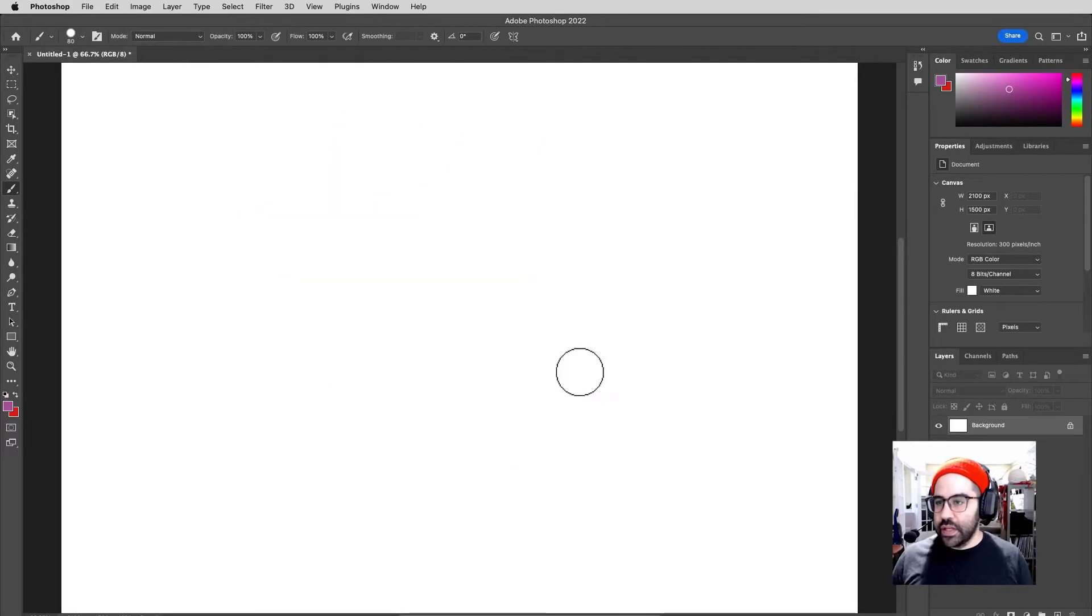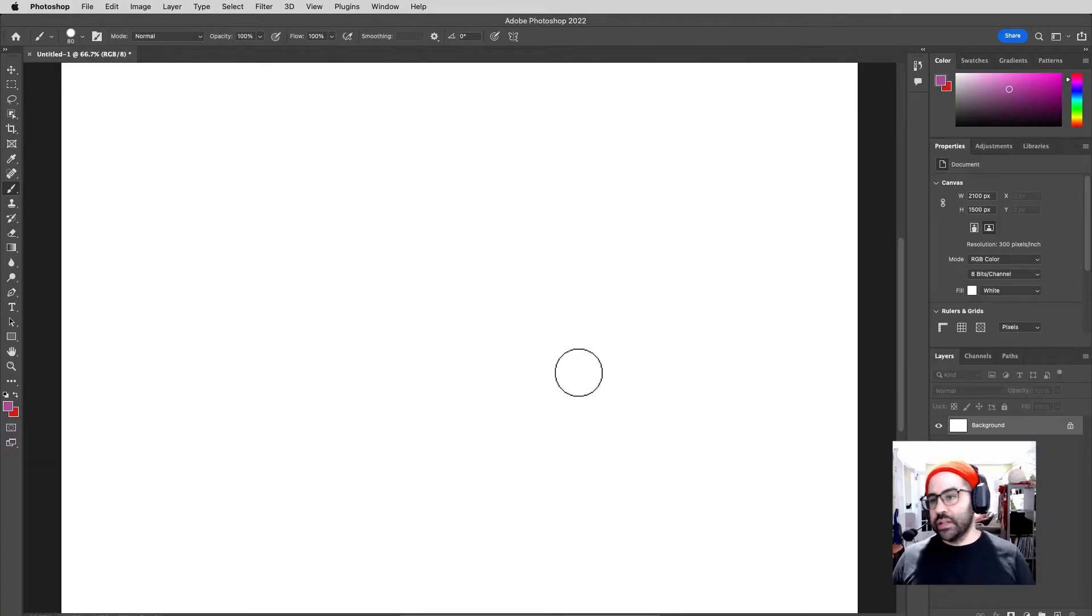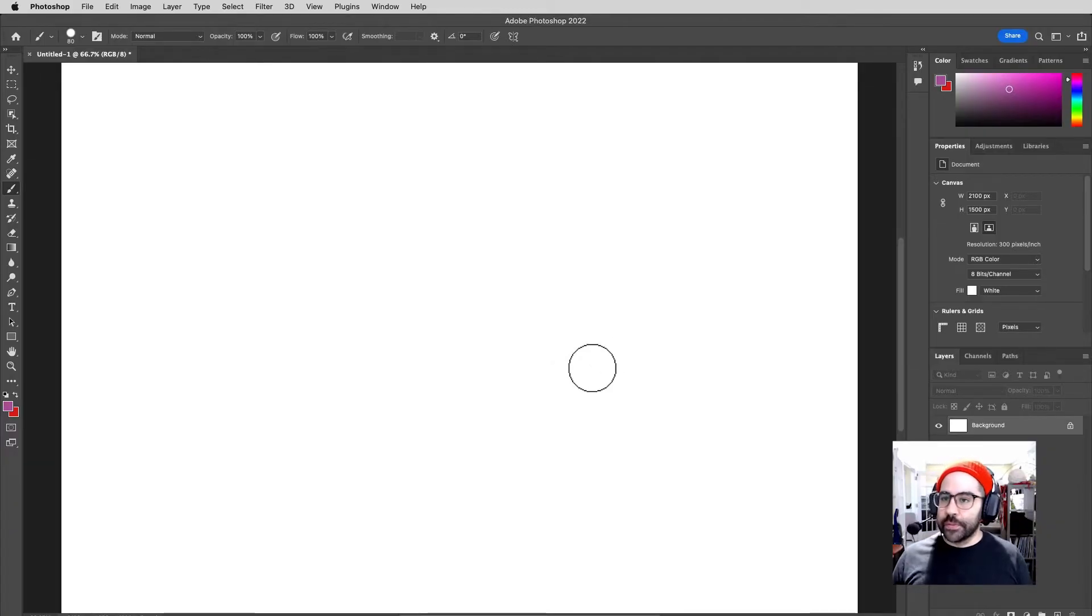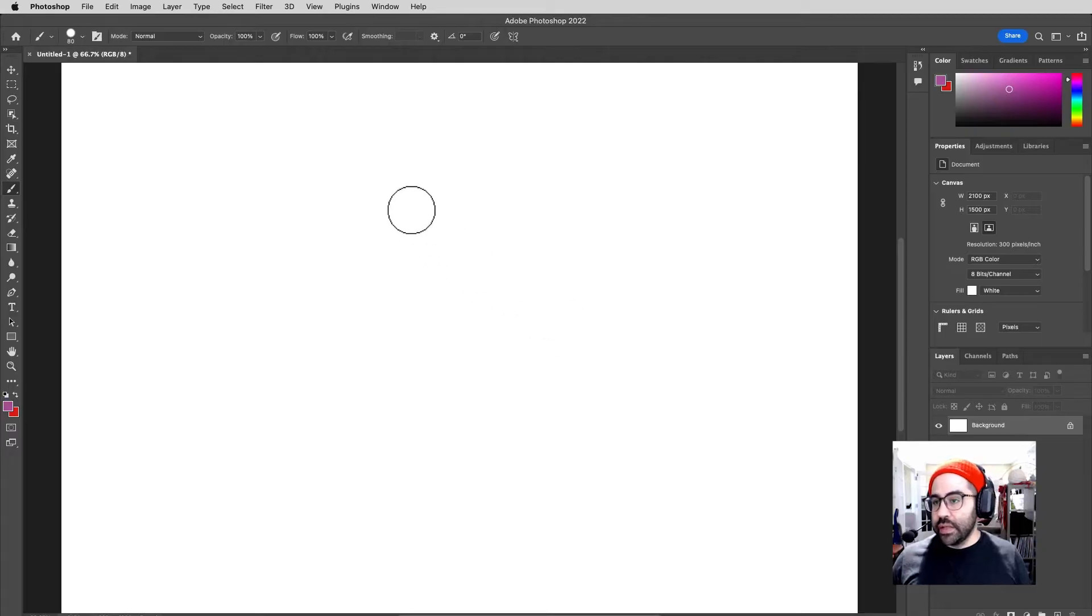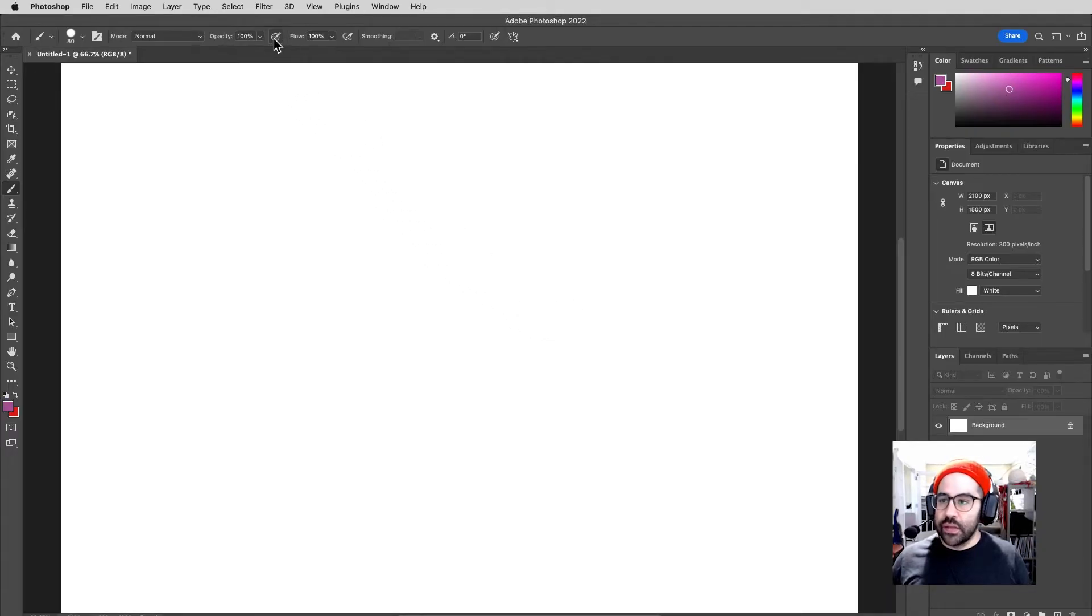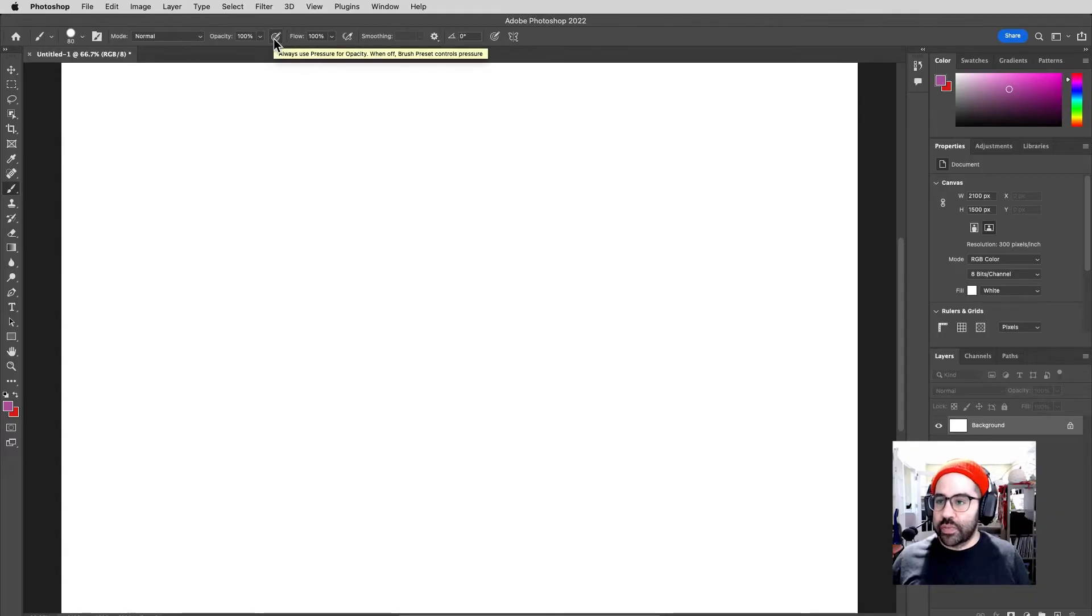Let's go ahead and see if we can tie in pressure sensitivity to the opacity of our brush stroke. One easy way to do that is right up here in the status bar, next to our opacity setting. There's this little button called Always Use Pressure for Opacity. So if we turn that on...